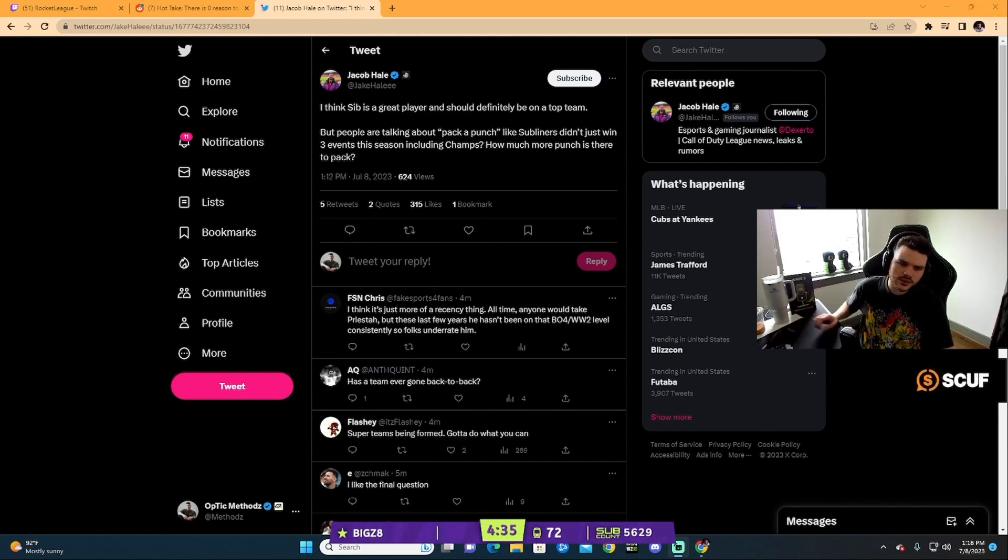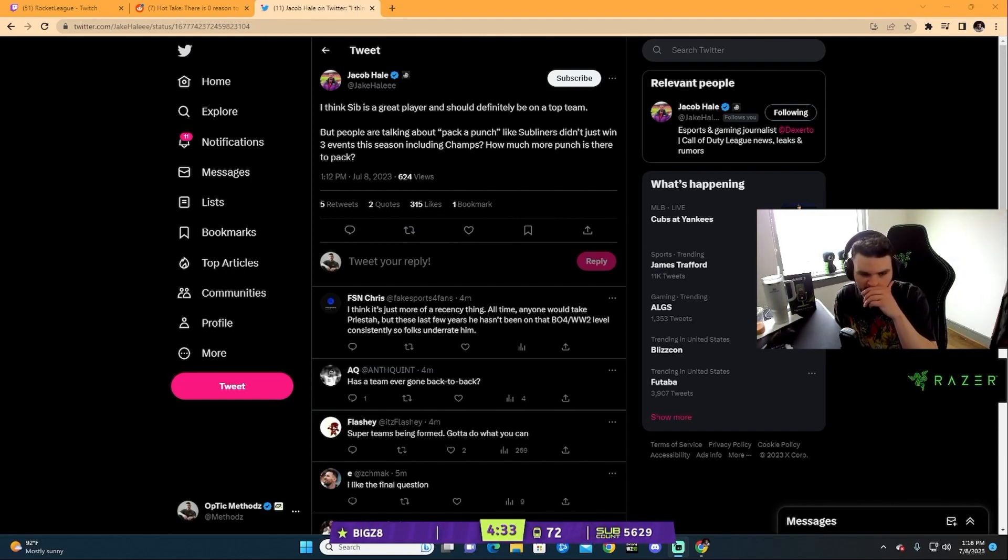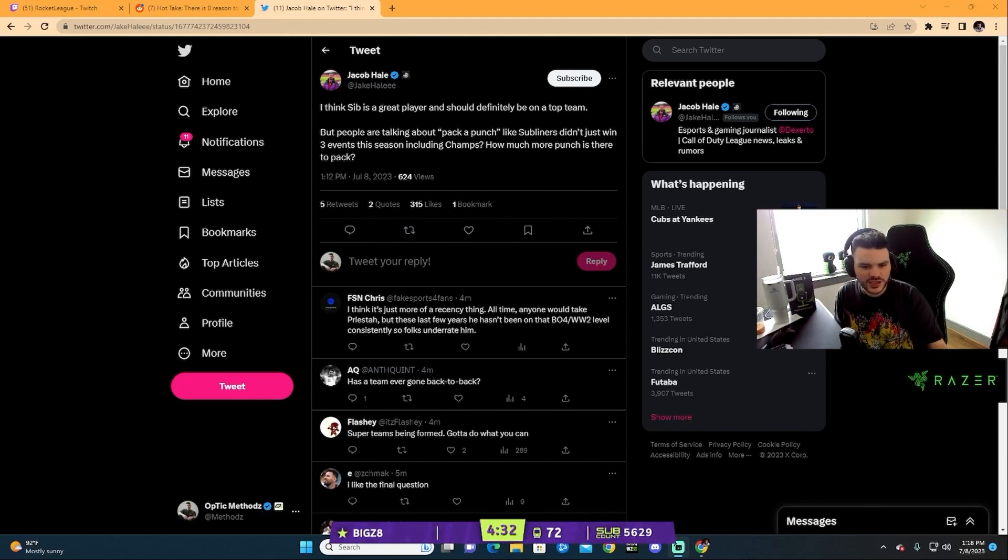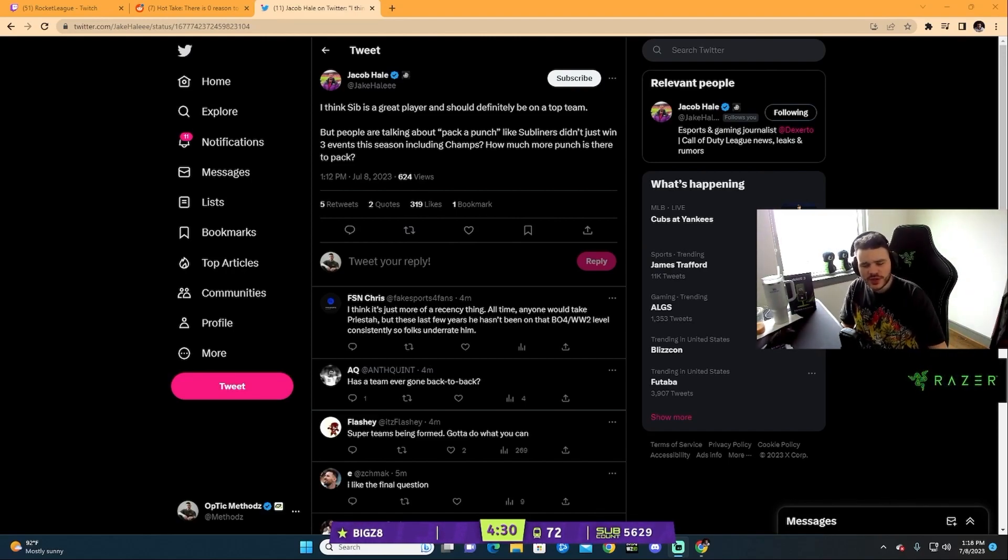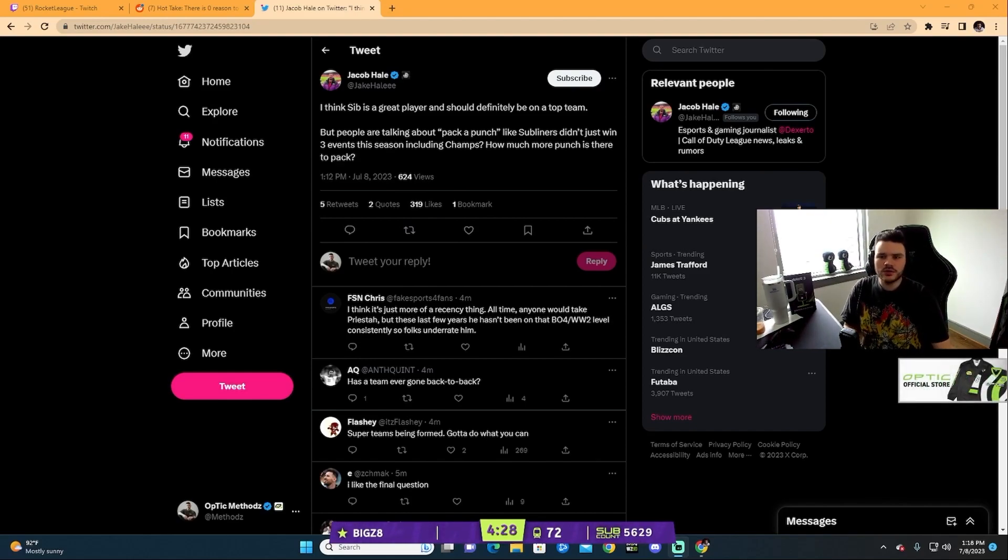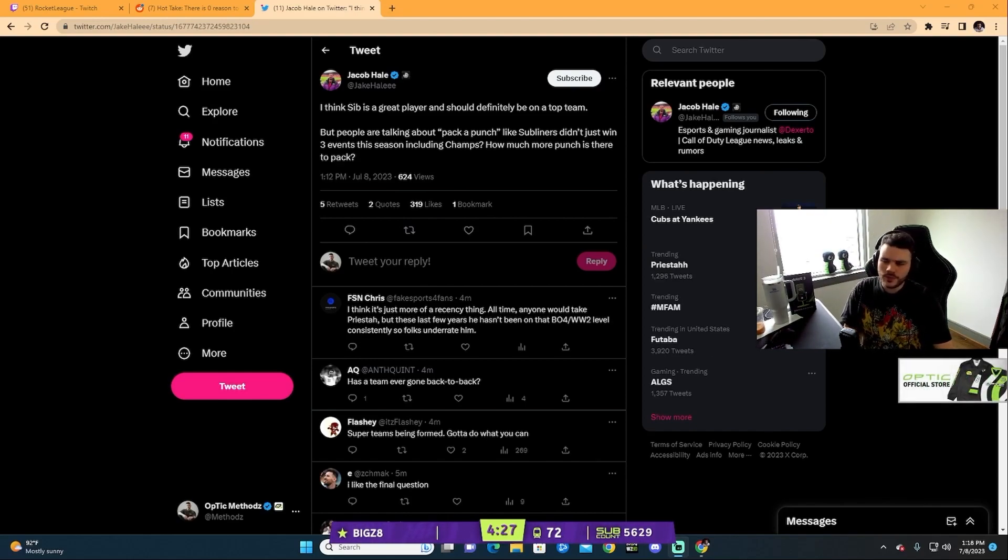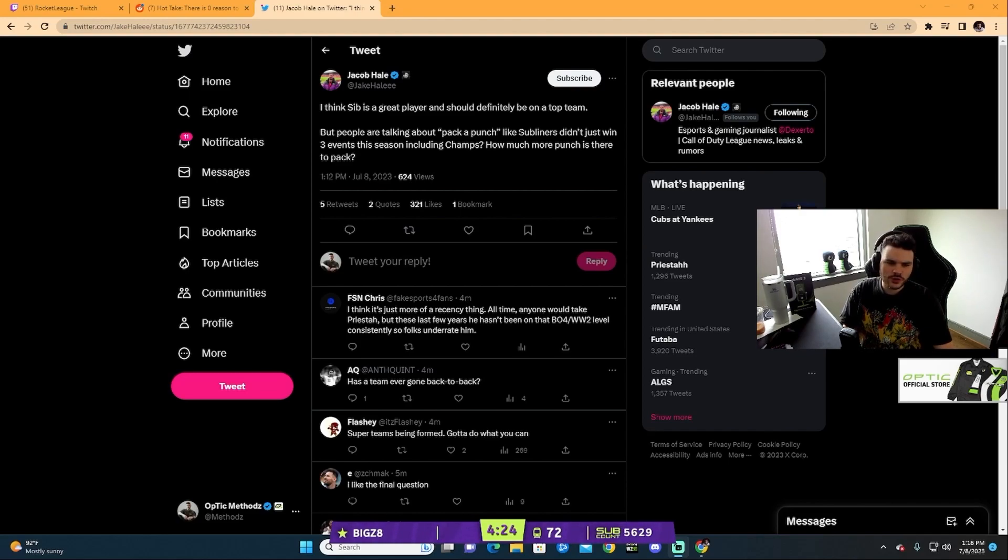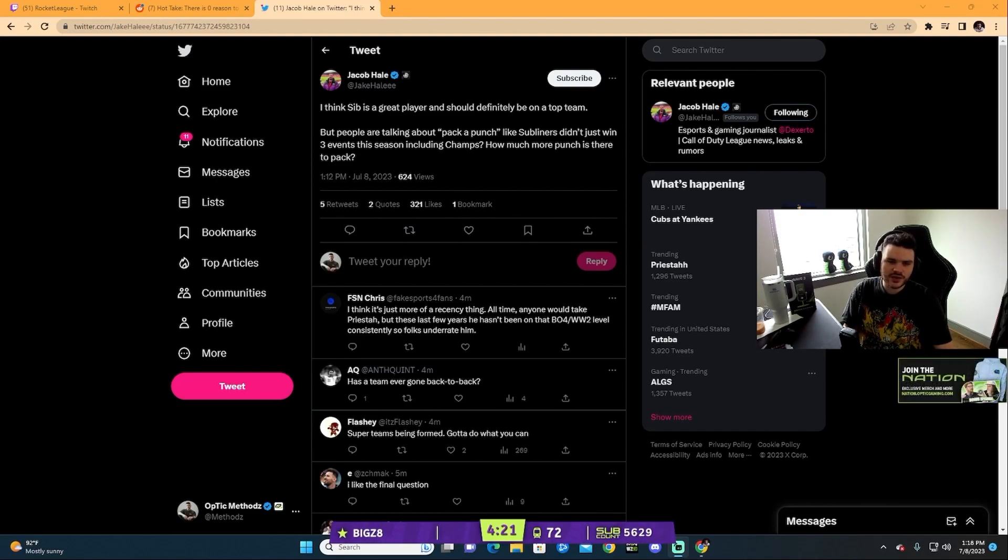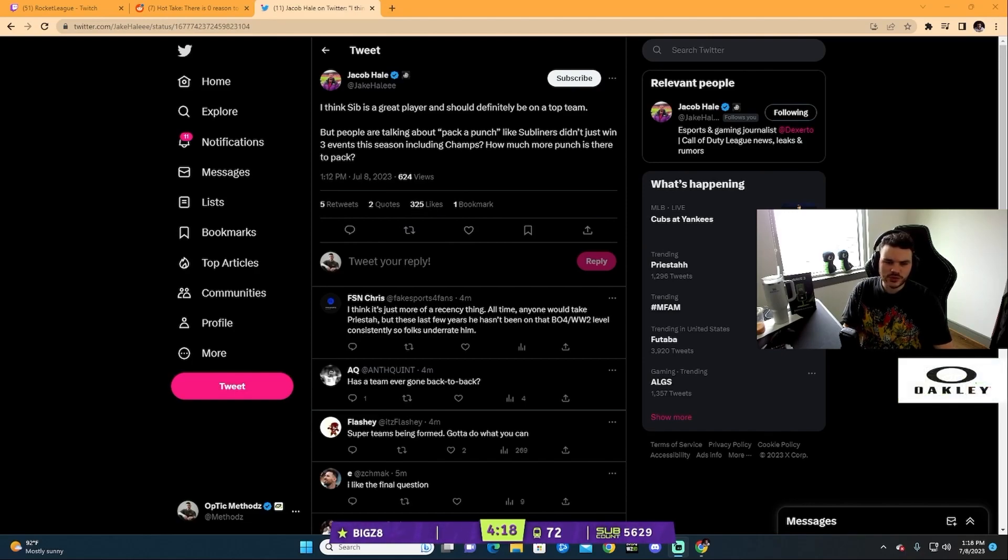He was their best player in their first championship, and to act like a team can win, in order to win at this level, with this current CDL model and the way teams are built, every single player needs to contribute. So this Priesta hate has to stop. Priesta was not carried. Priesta was an intricate part to their system. He had some crazy maps.